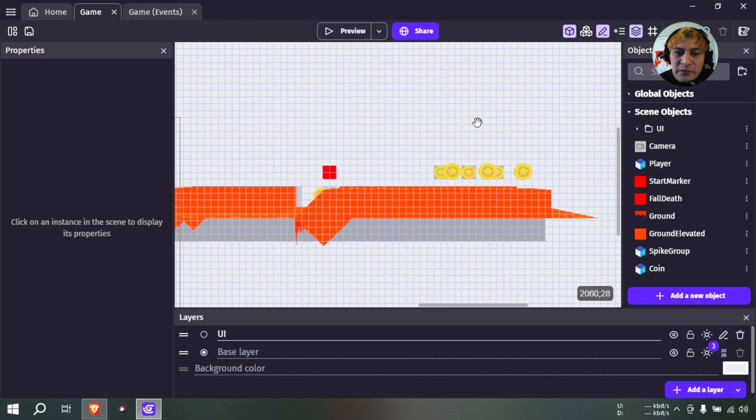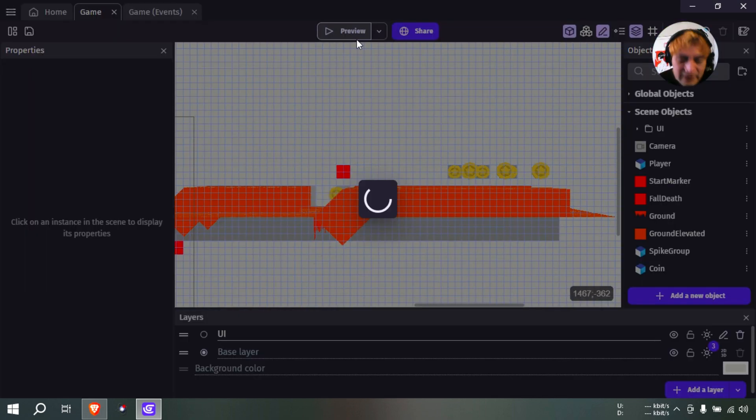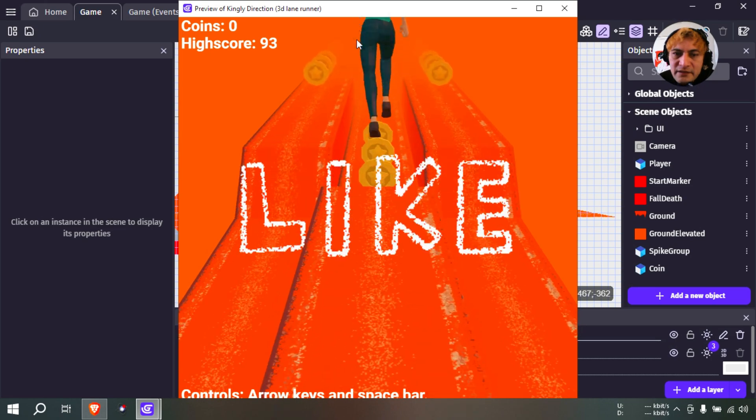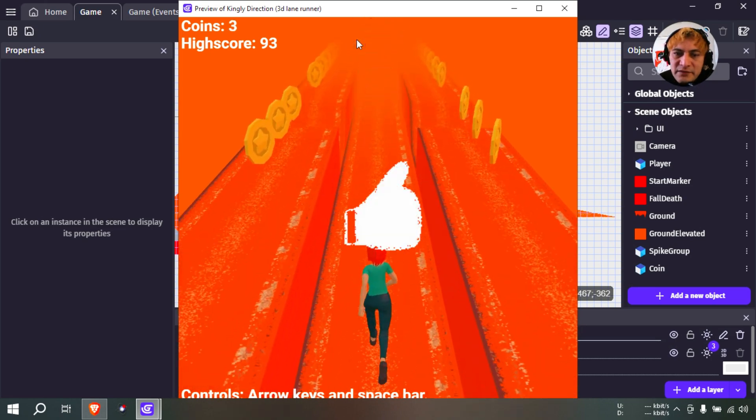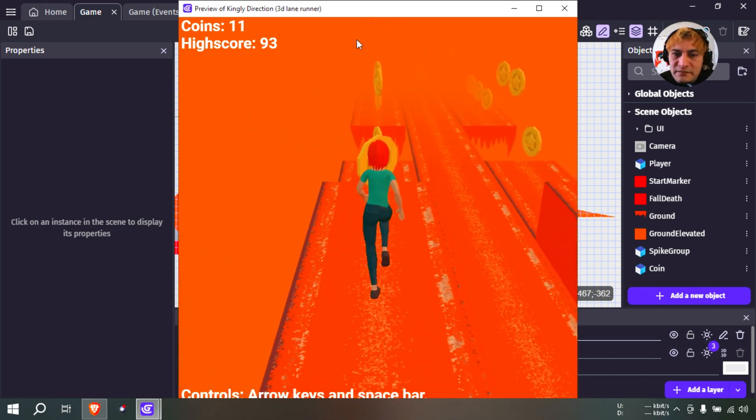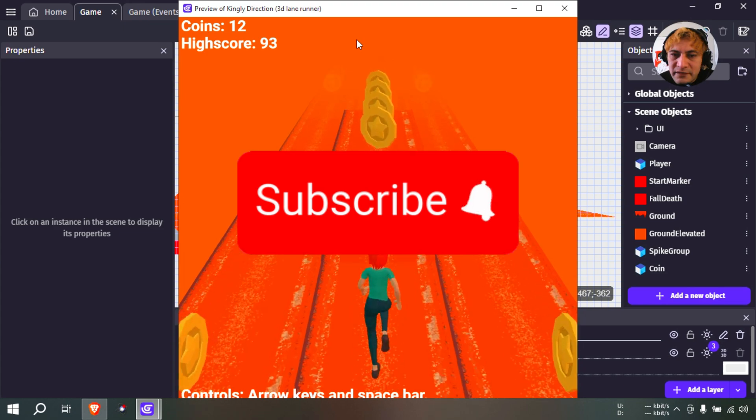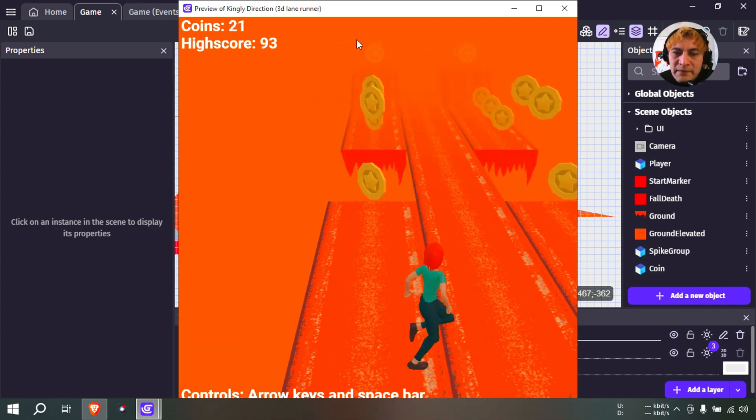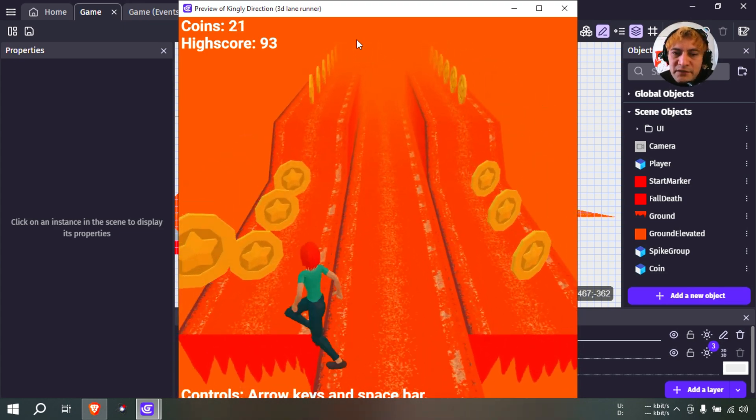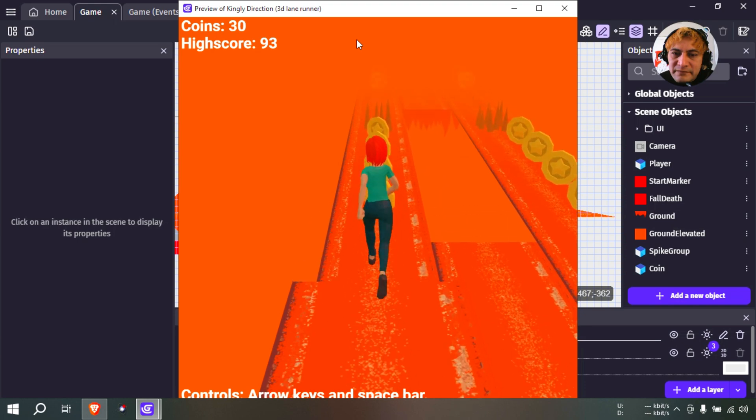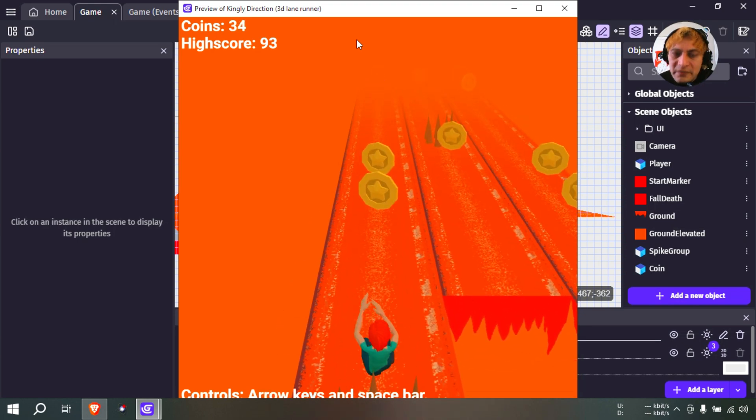In this video we created this fog effect in GDevelop, we also changed the textures and some lighting and whatever. So let's import some 3D models into GDevelop, see if we can do it. I have never done it, so okay.